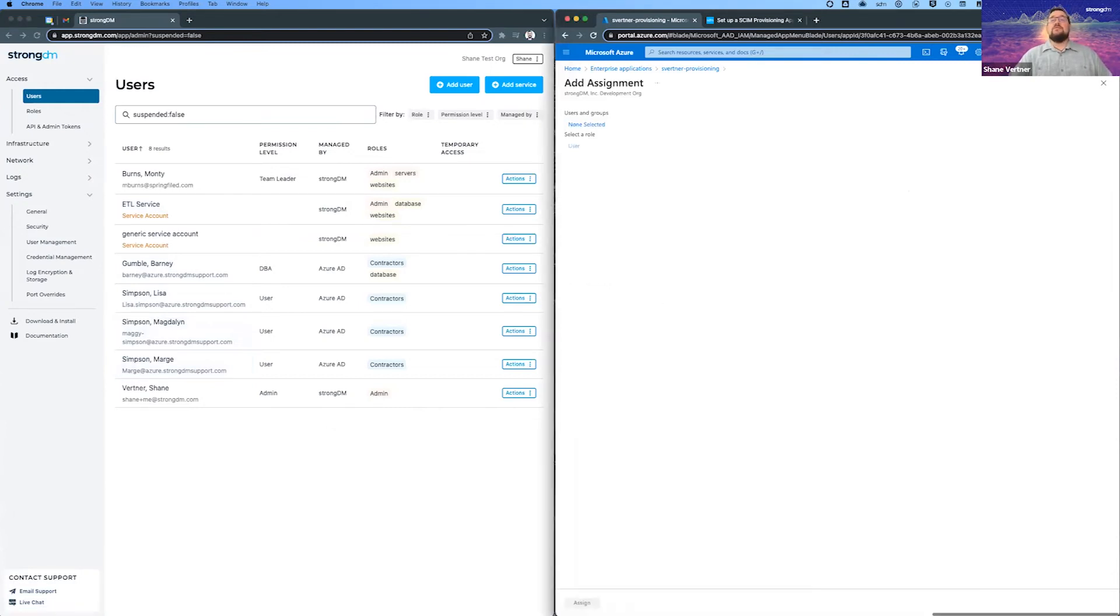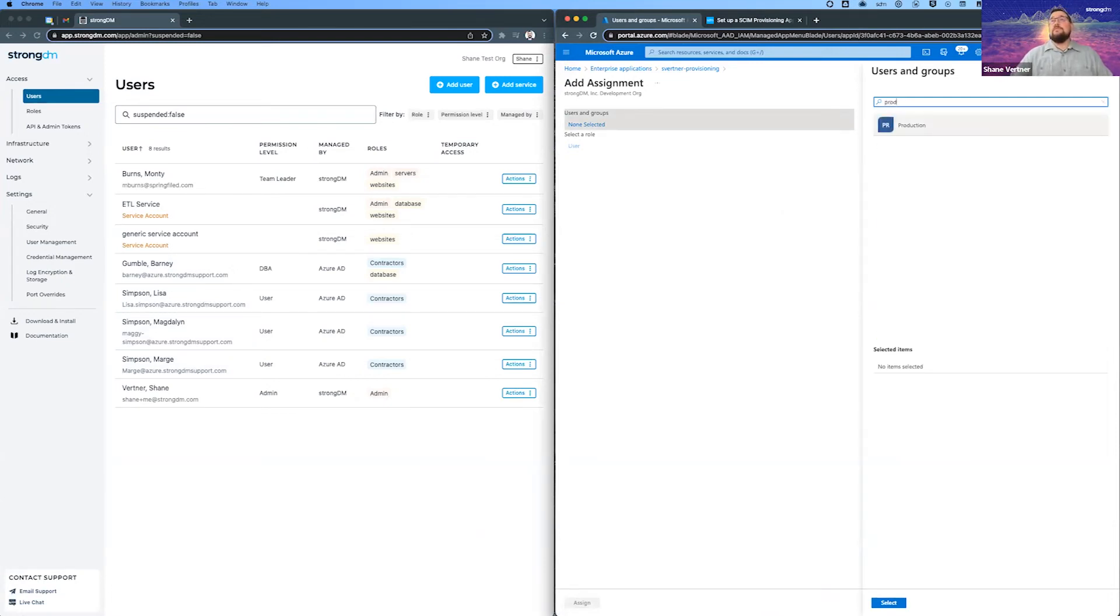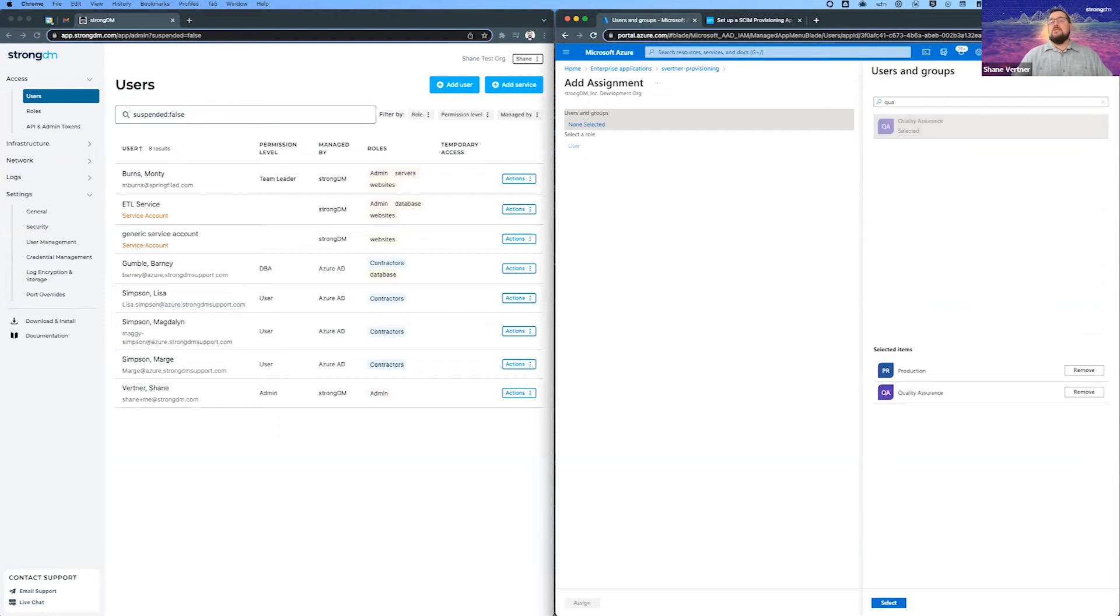So a couple more things we'll show. Let's go ahead and add a group that doesn't exist in StrongDM. We're going to add the production group. And this is cool too, is you can actually add more than one at a time. So we're going to add the quality assurance group.